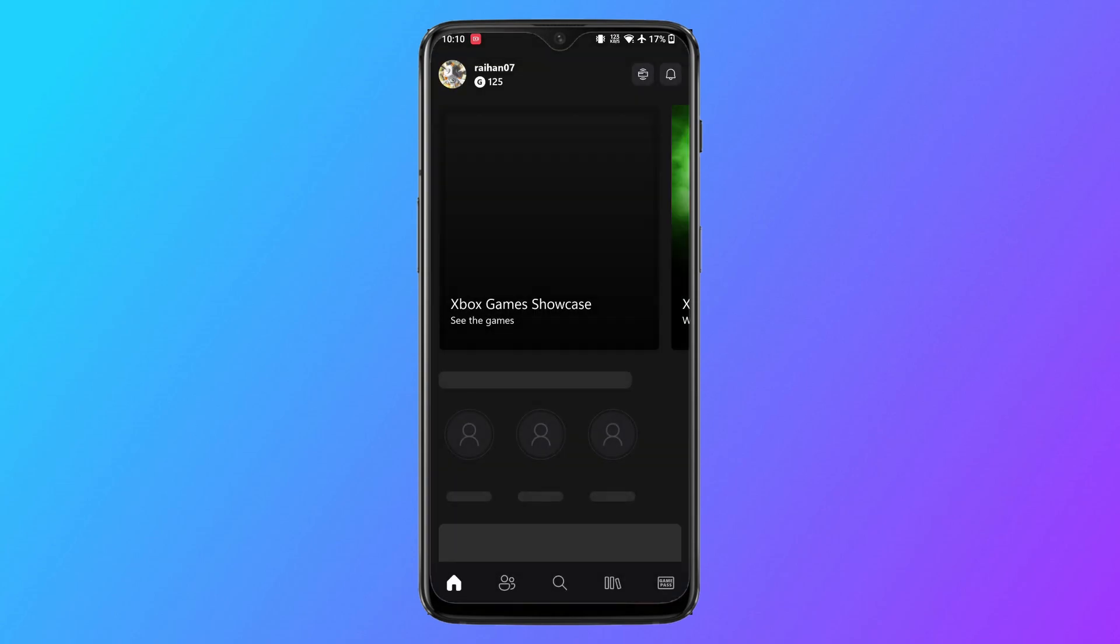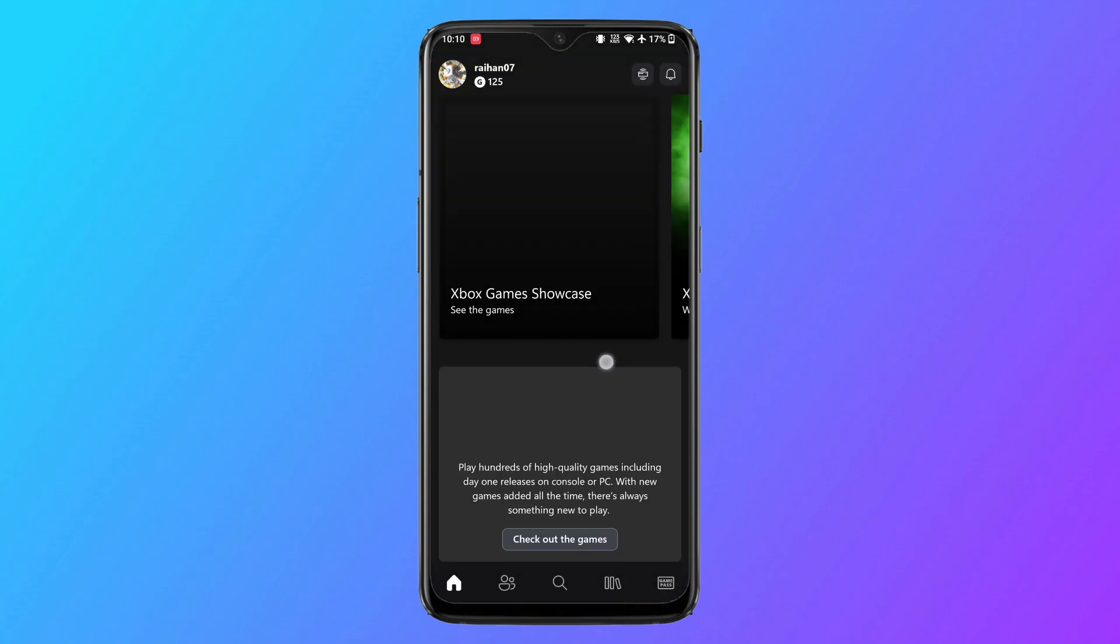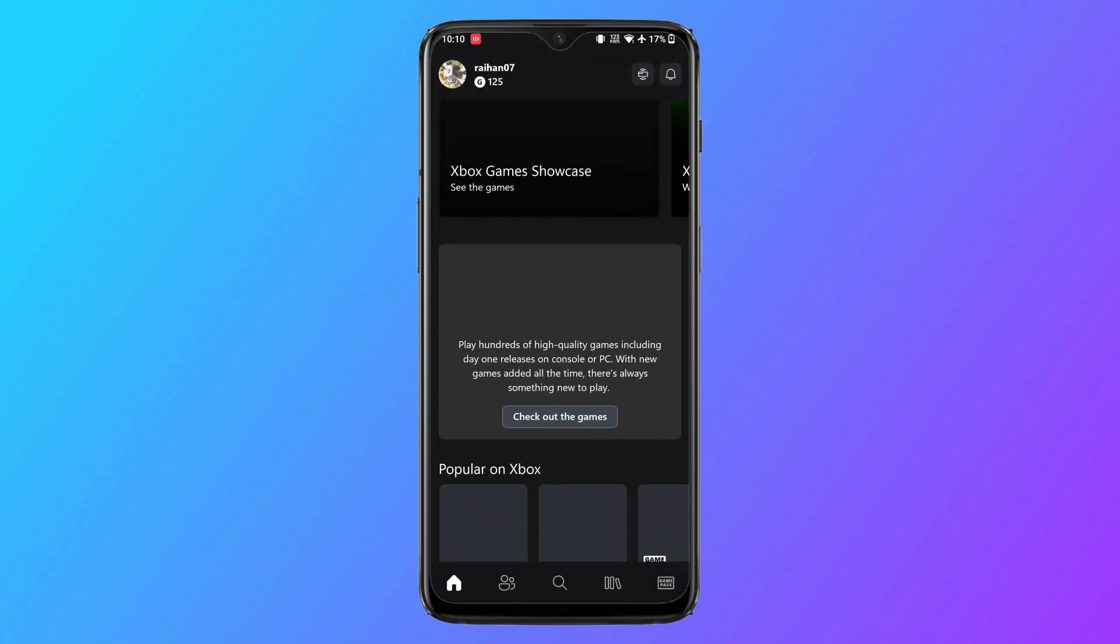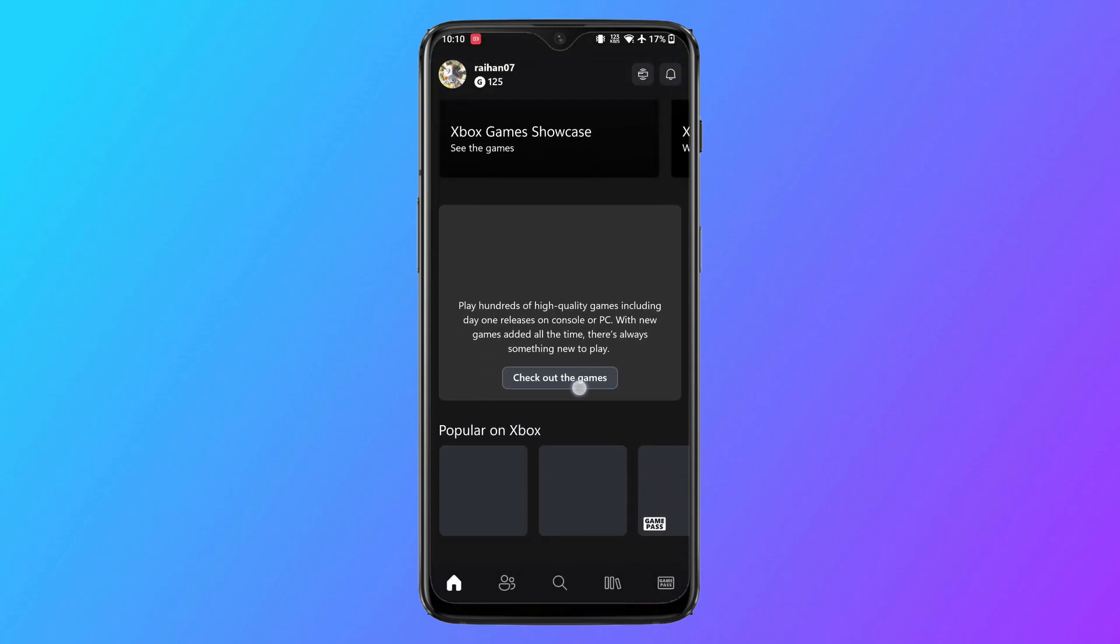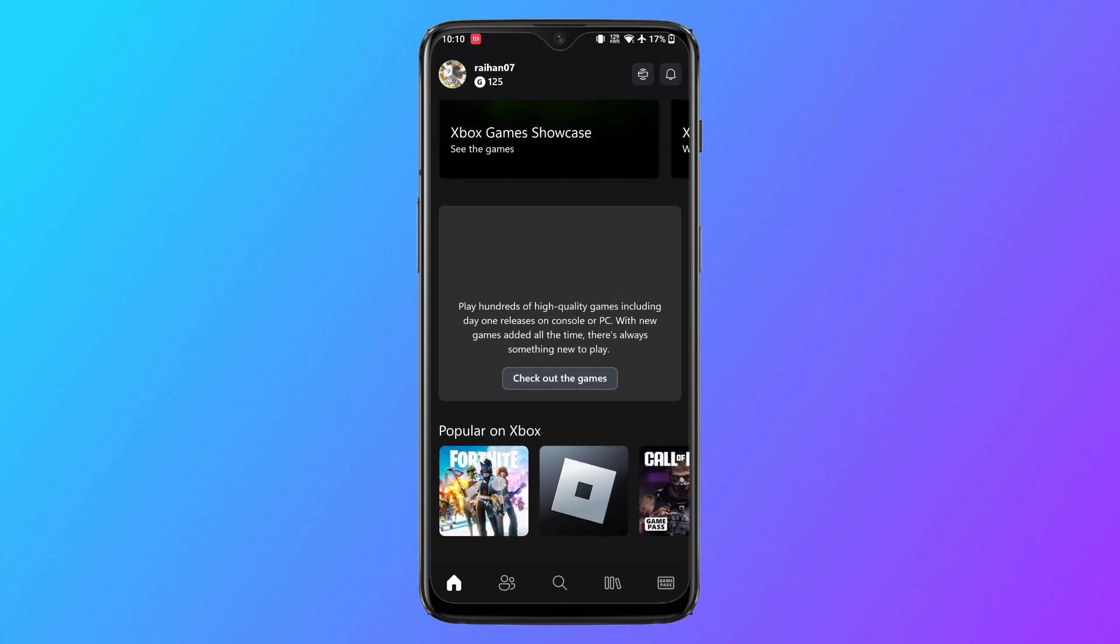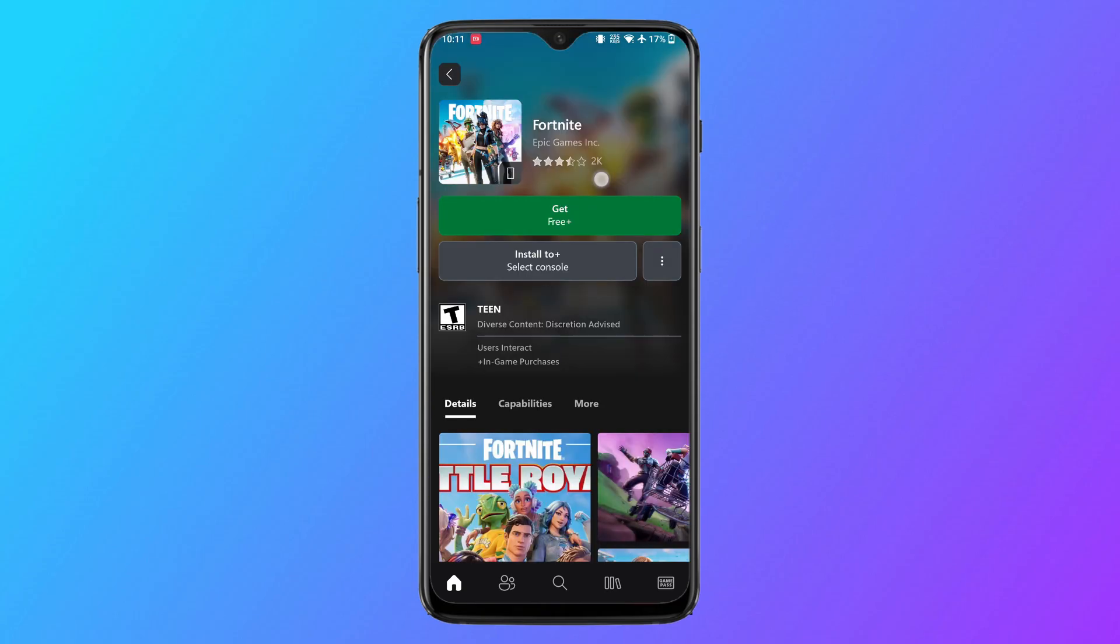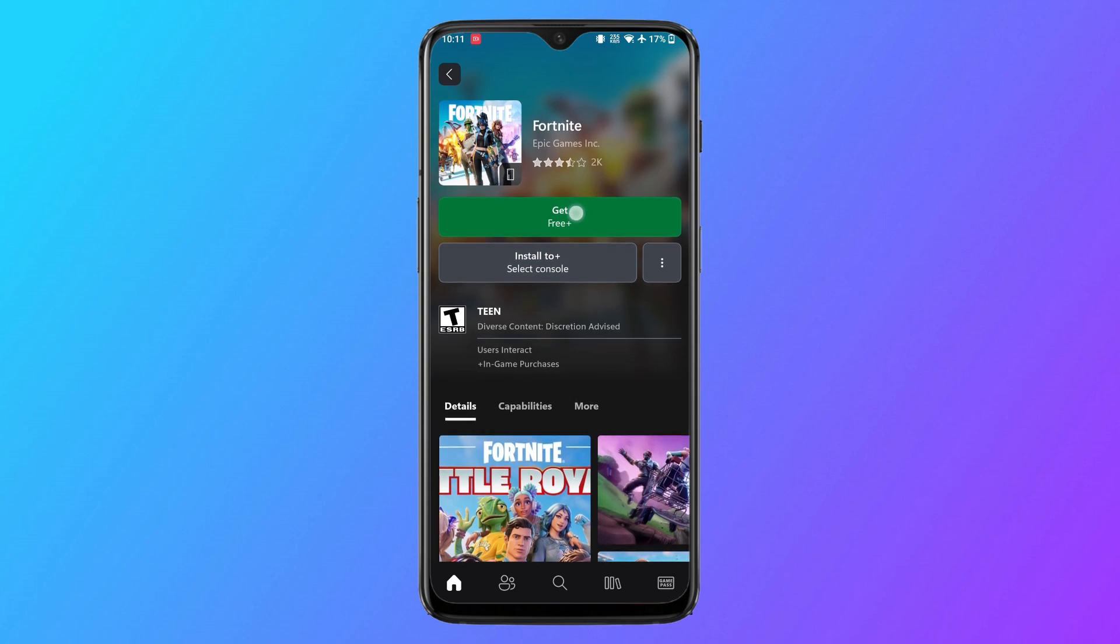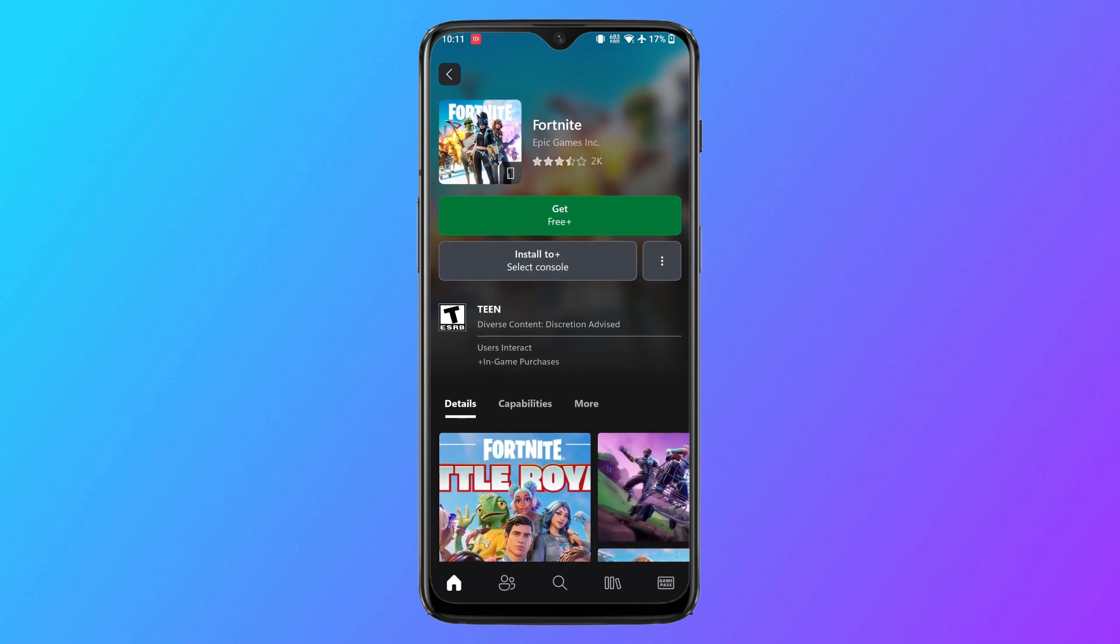You will be taken to the Xbox homepage. Now go ahead and select any game from here and then tap on get. You can now start playing the game on your phone. This way you can play any game on your phone.